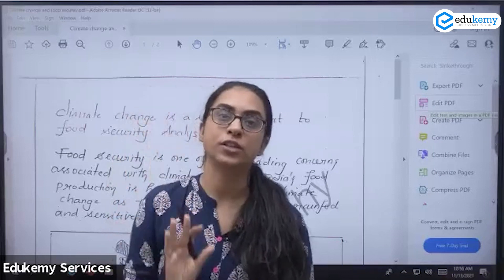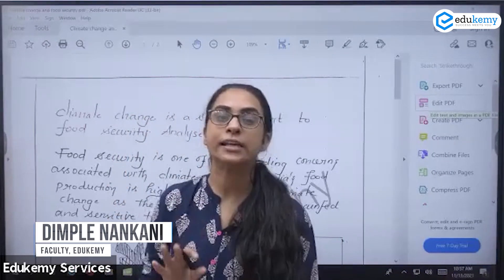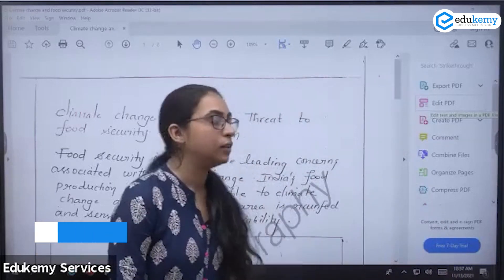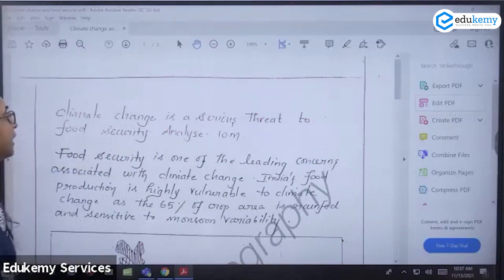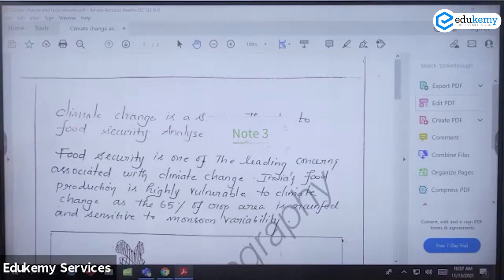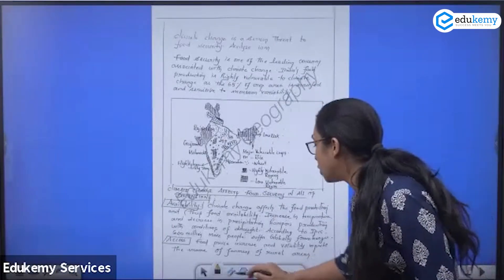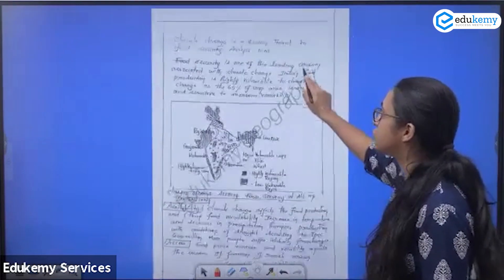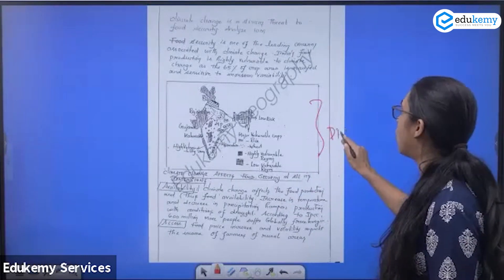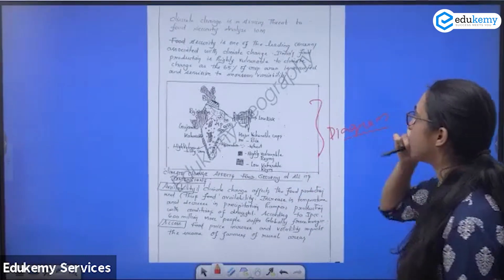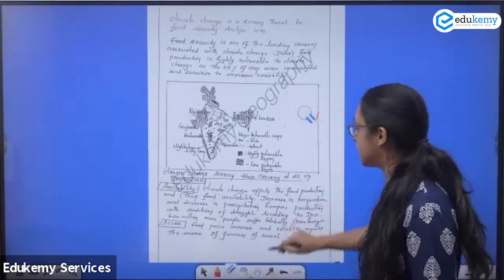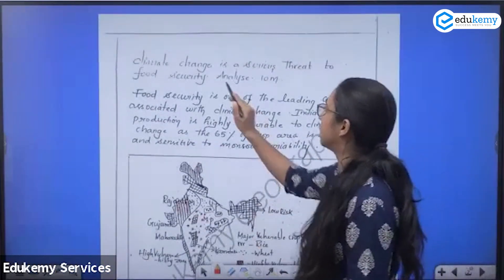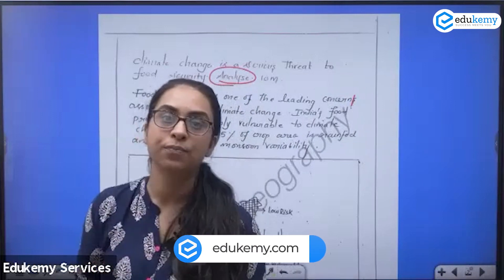The first question I'm discussing today is about climate change being a serious threat to food security. For geography answers, always try to have a diagram post-introduction. The question is: 'Climate change is a serious threat to food security — analyze.' Do you think climate change is a serious threat? Yes, it will impact food security.